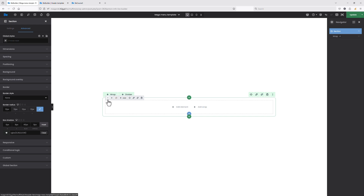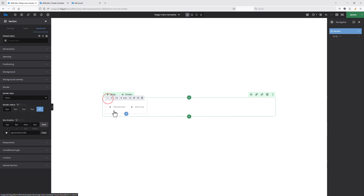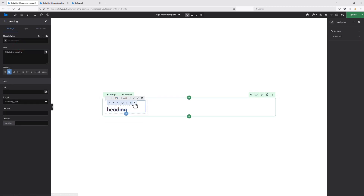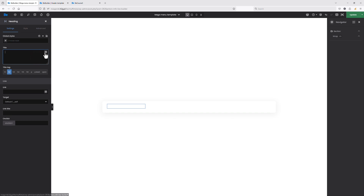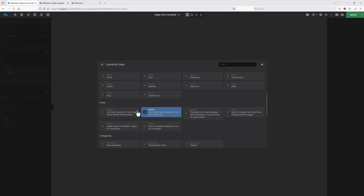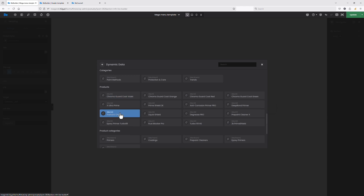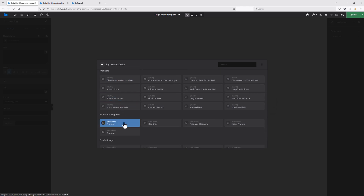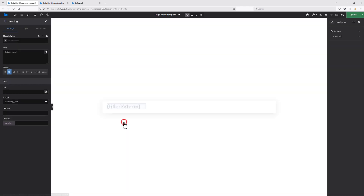Now we can start editing our wrap. The first thing I will do is decrease the size, as I need four wraps — three columns with products and the last column will be an extra column with a background image and some content inside. So let's decrease our wrap to one-fourth size and add the first element inside, which will be a heading. I will set the dynamic data for the title — for the first column, the category name will be 'Primers.'